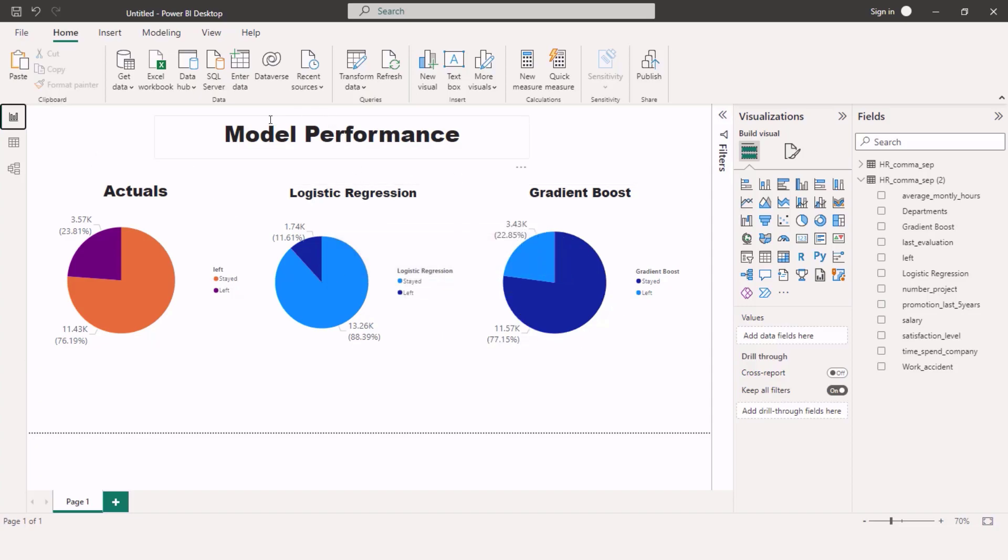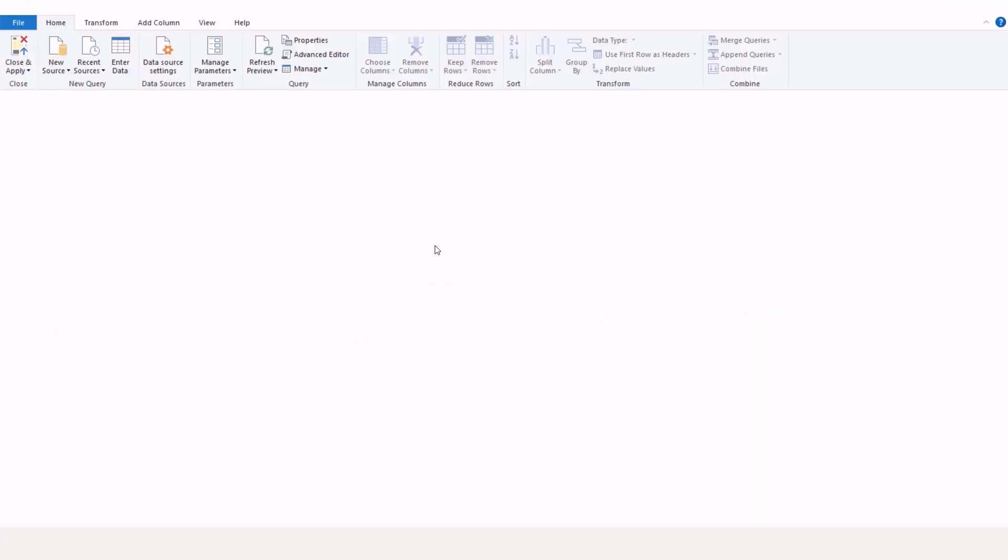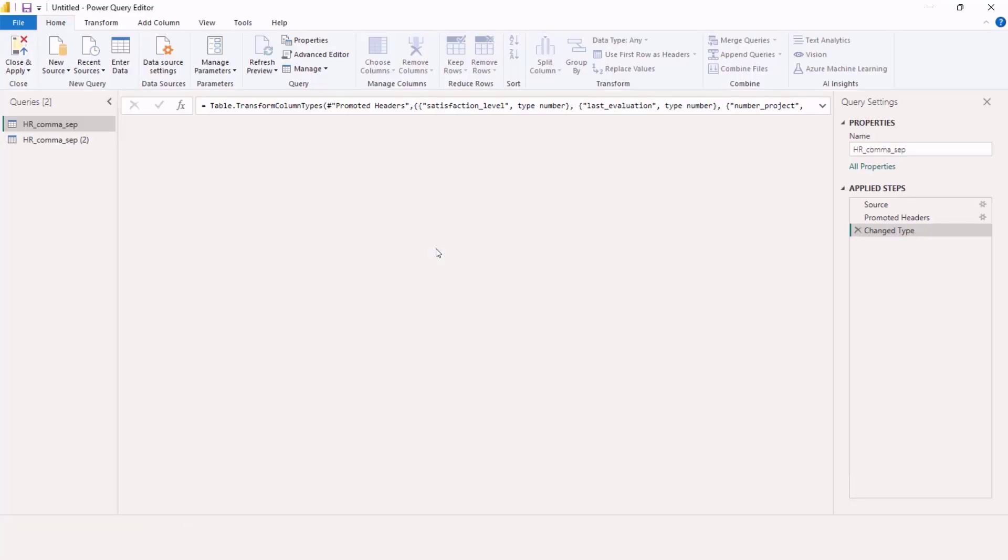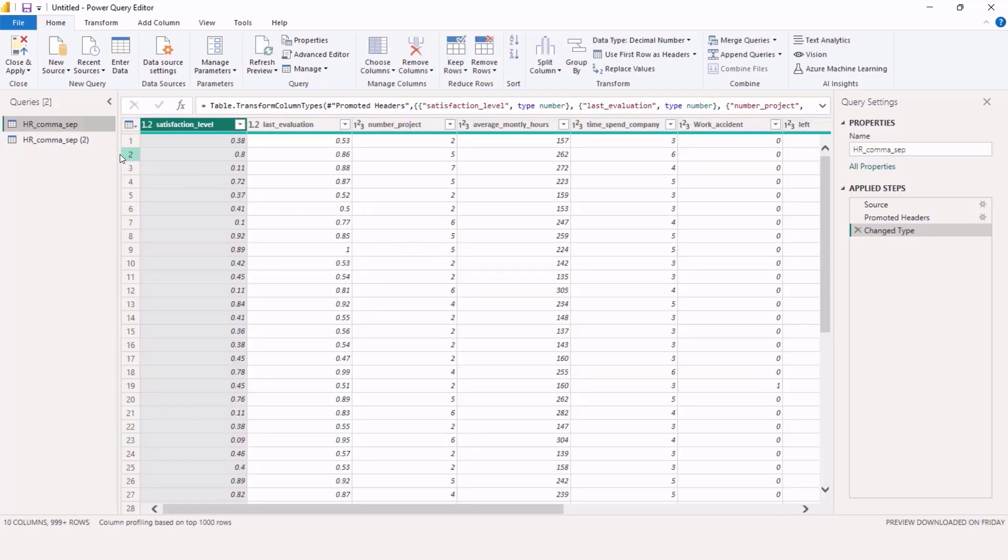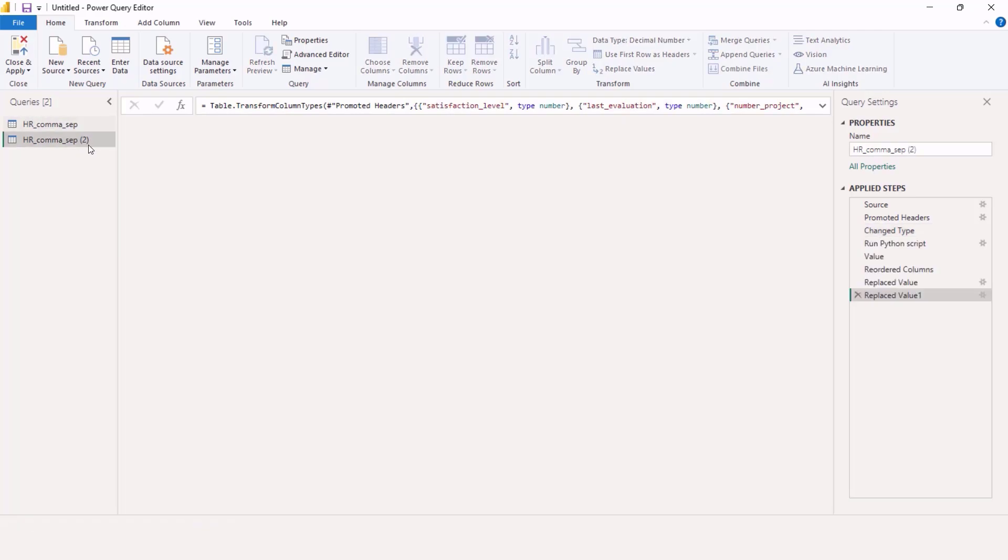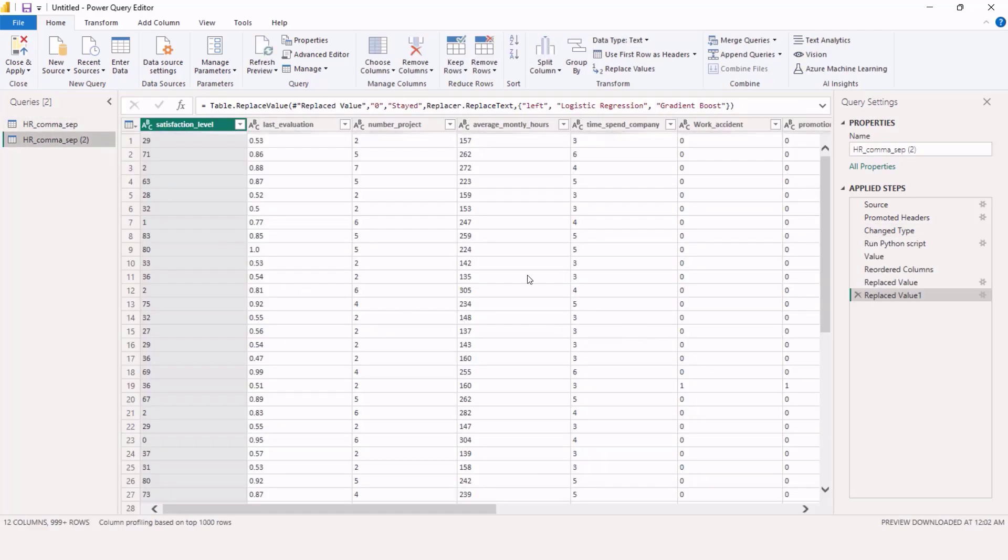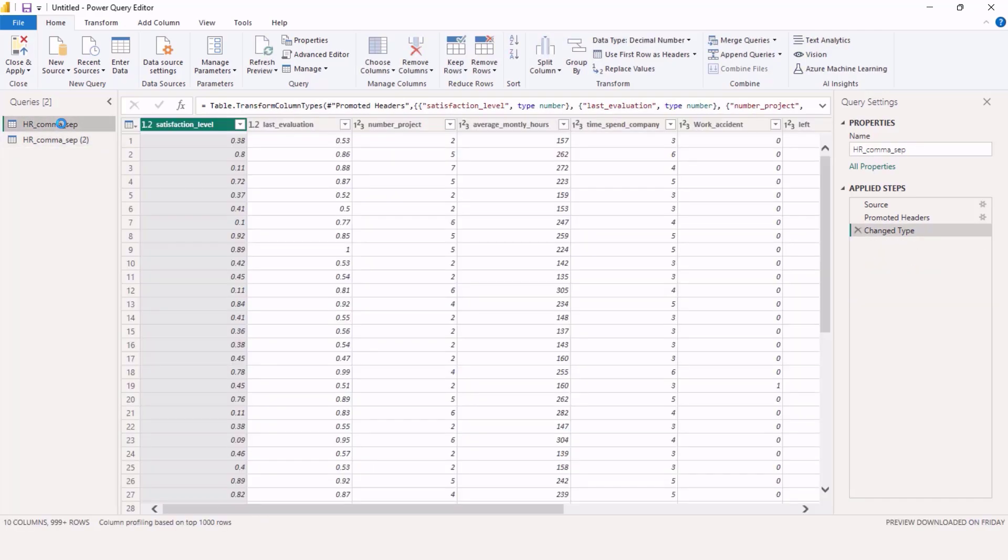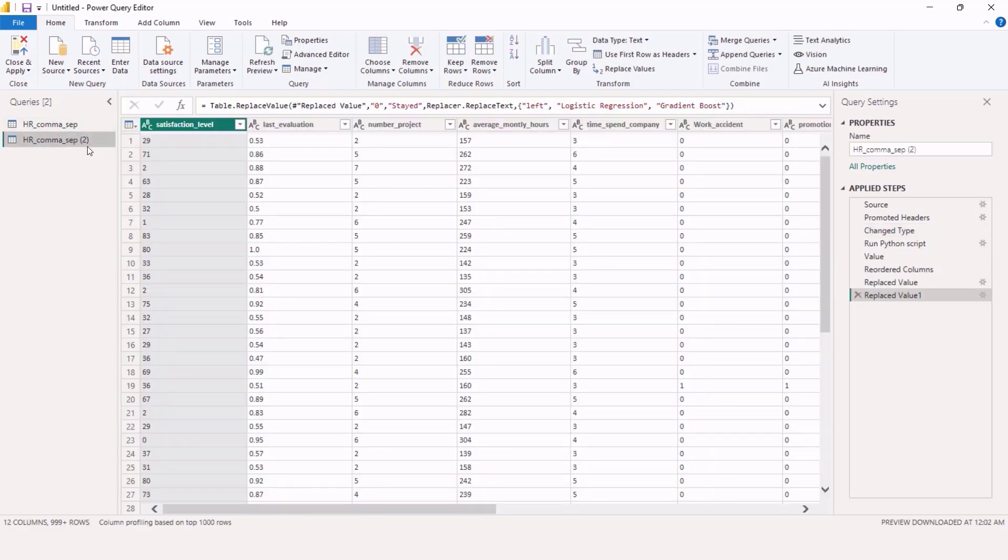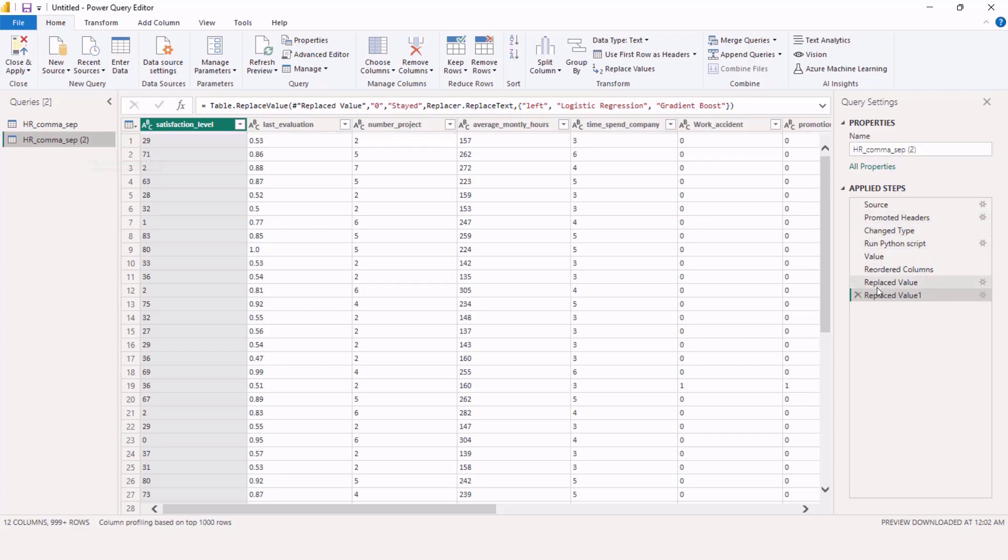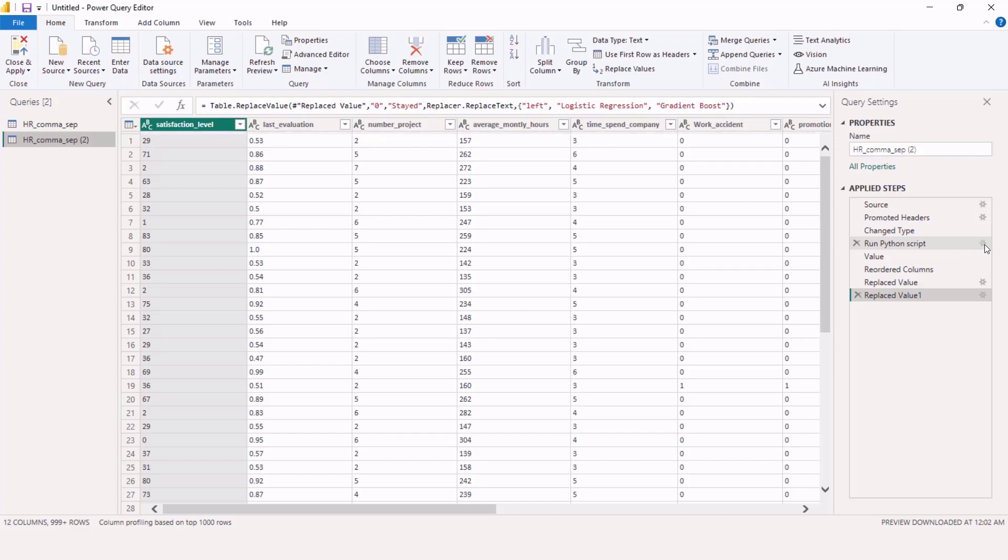So first let me go to transform data and I'll show you the Python script. So you can see what I've done here is I have my original data, I've duplicated it, and if we look at my applied steps you can see what I did is I ran a Python script here, so let's dive into that.